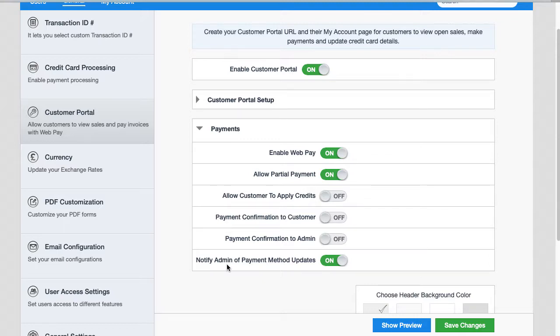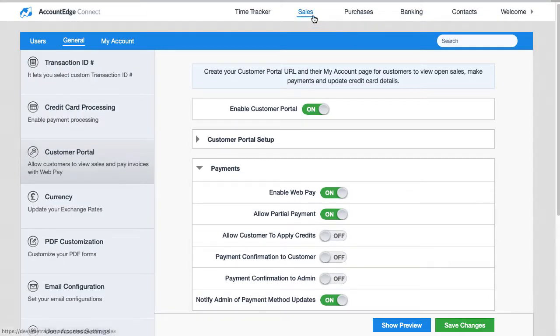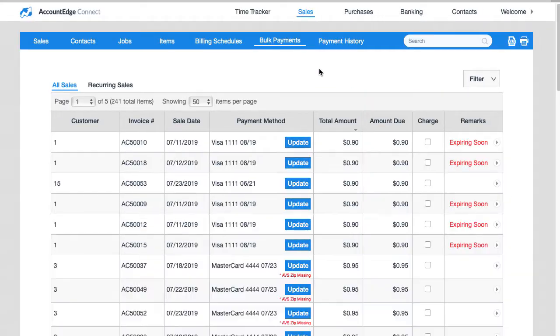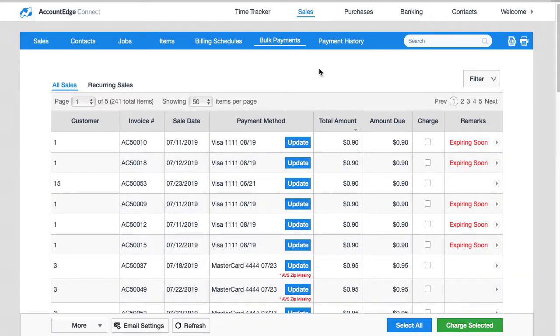And now that you know that, you can go back to Sales, back to Bulk Payments if you'd like, and process a payment there with the updated credit card.